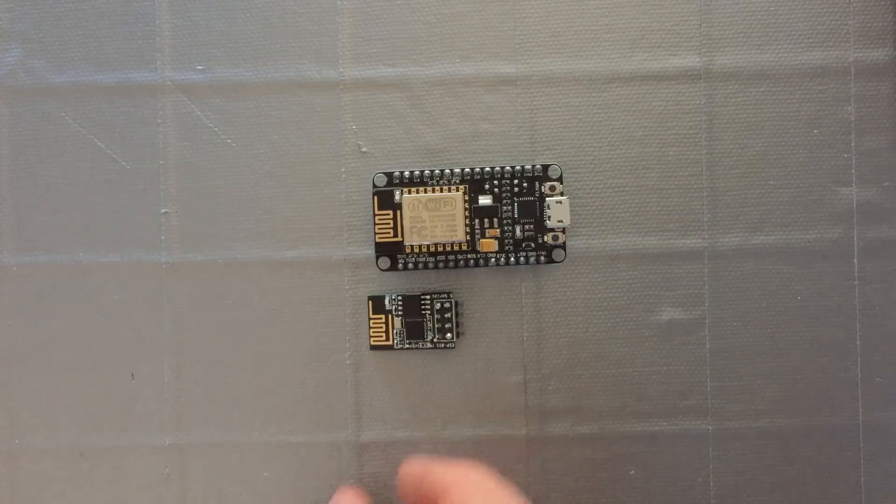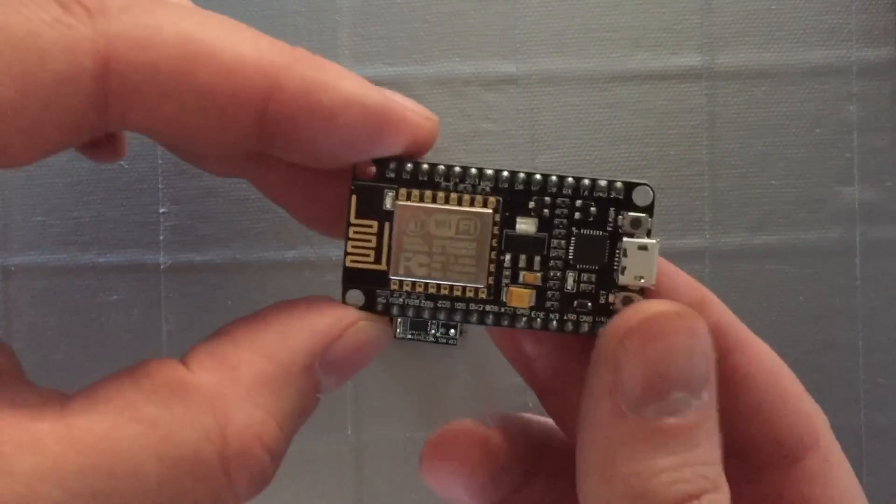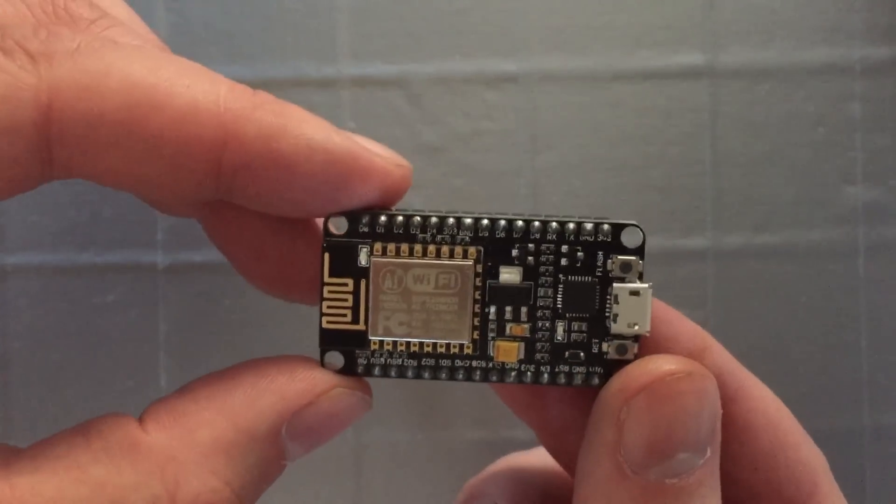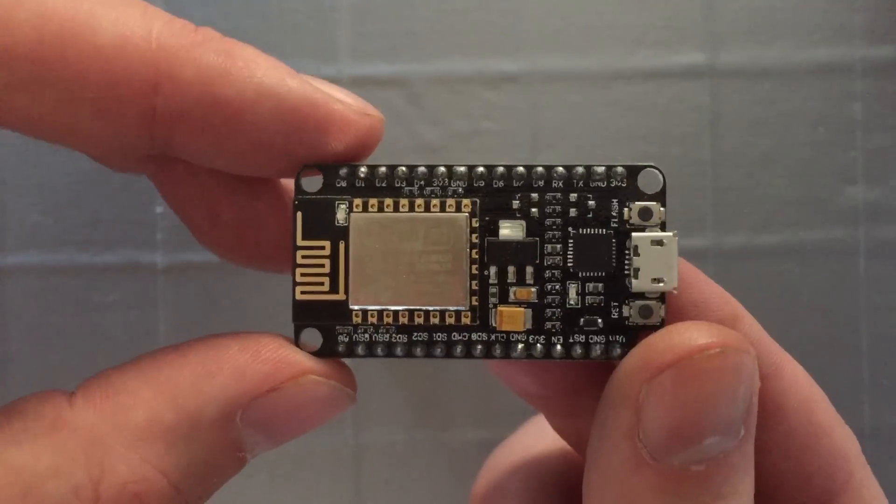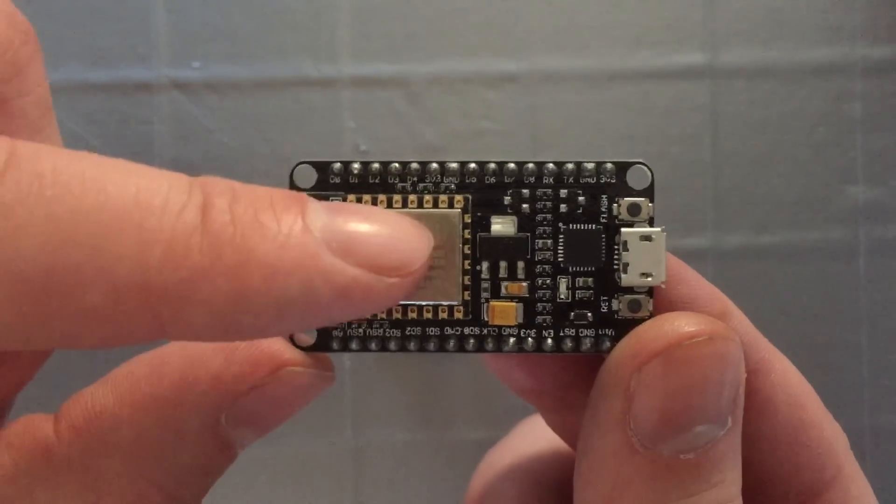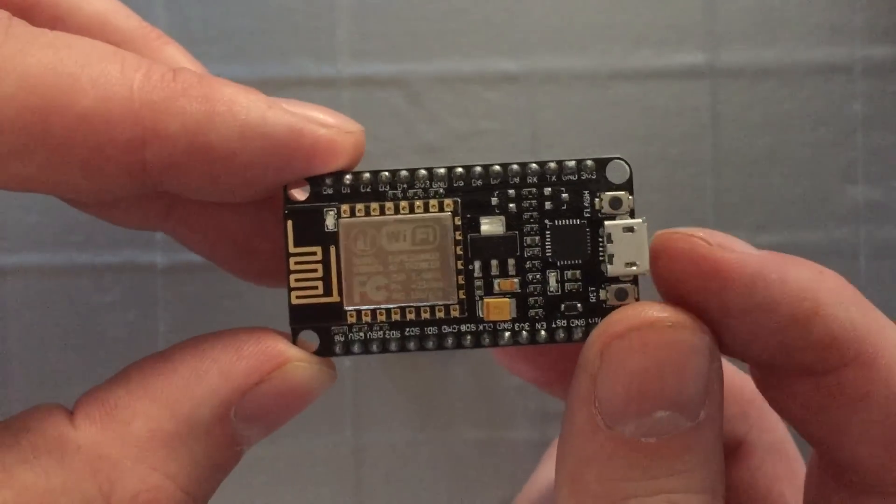This tutorial will be setting up the ESP8266 on the NodeMCU. It's on the left-hand side, set up on this board which has a mini USB to connect to it.